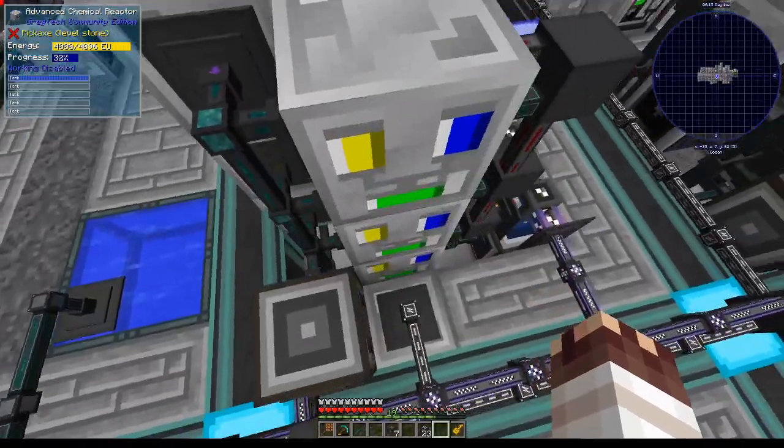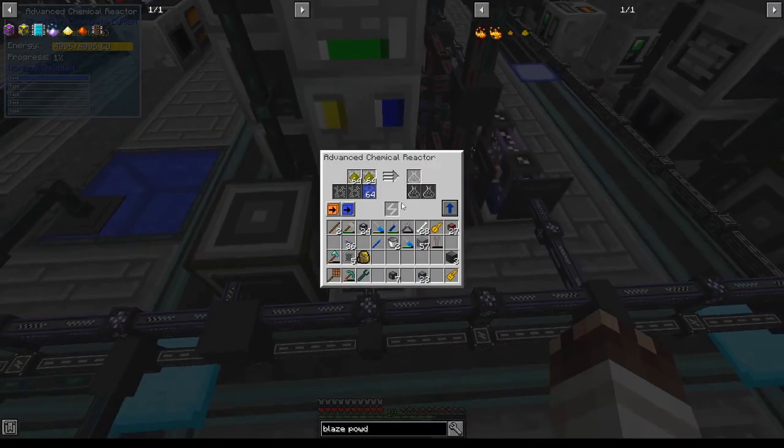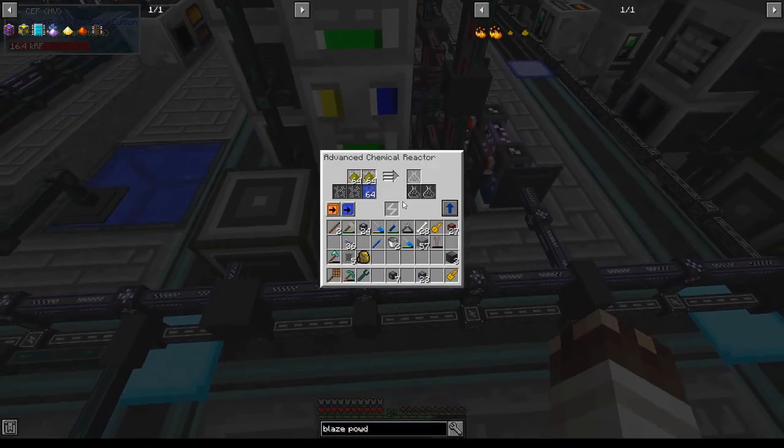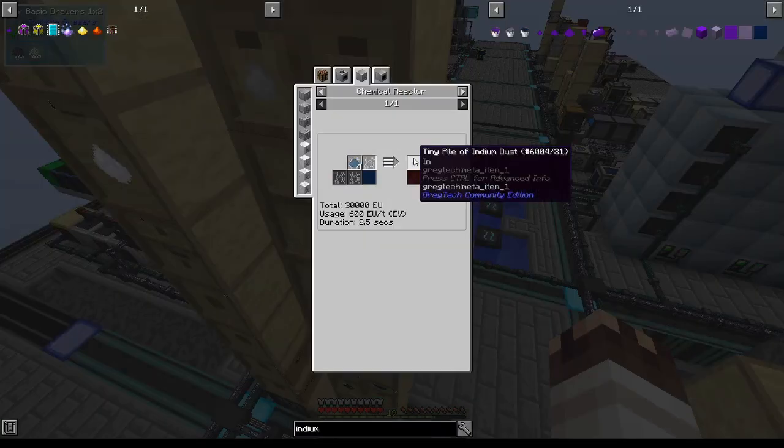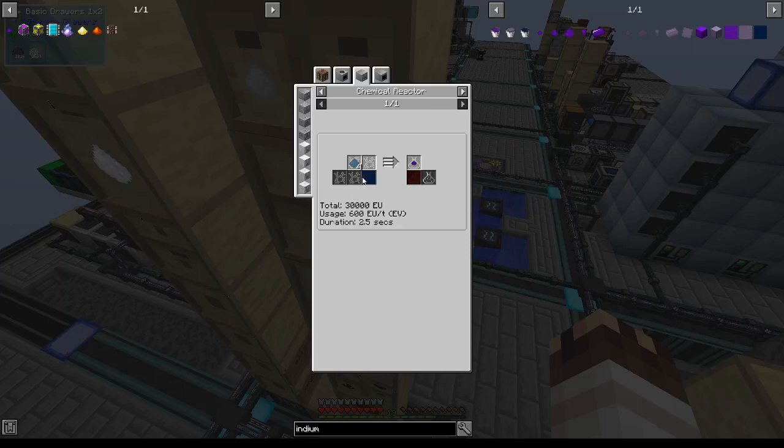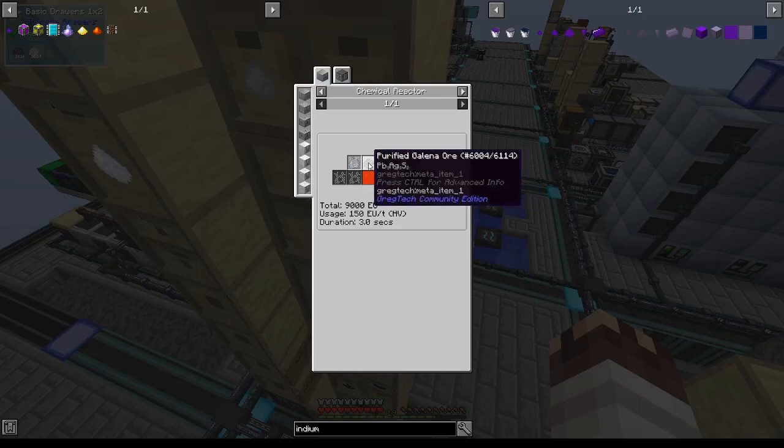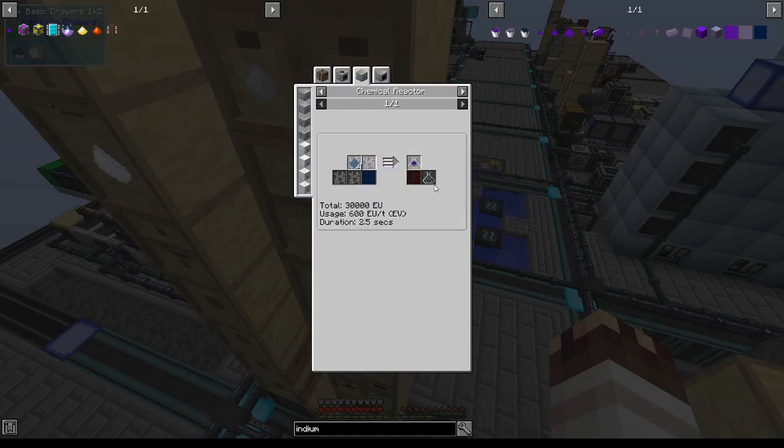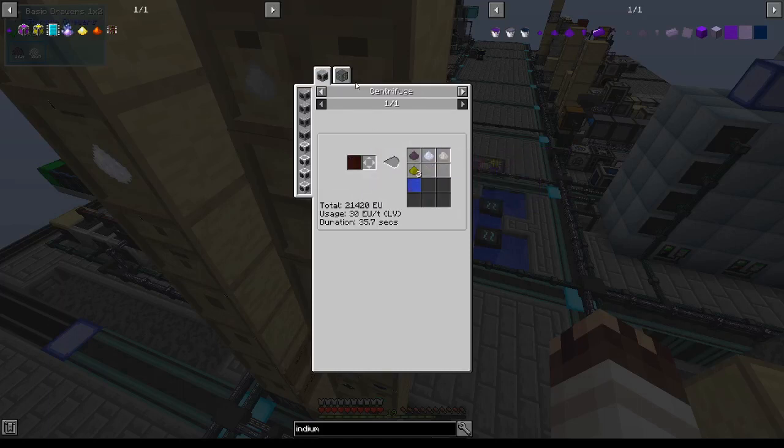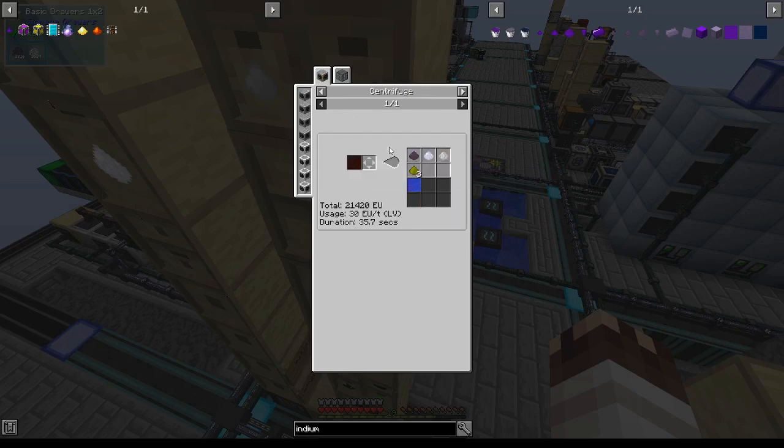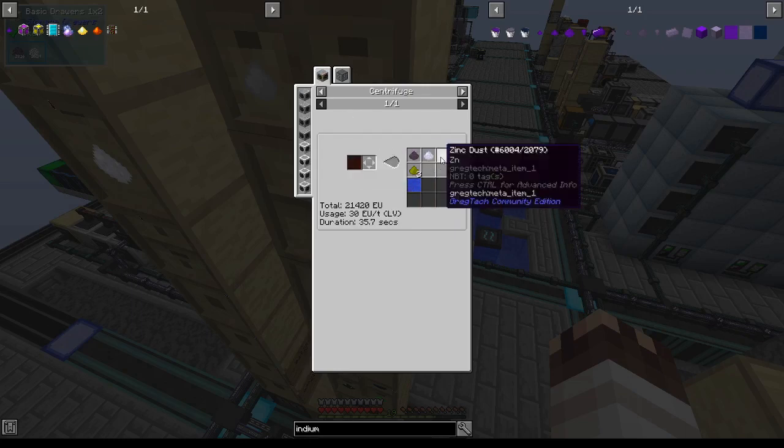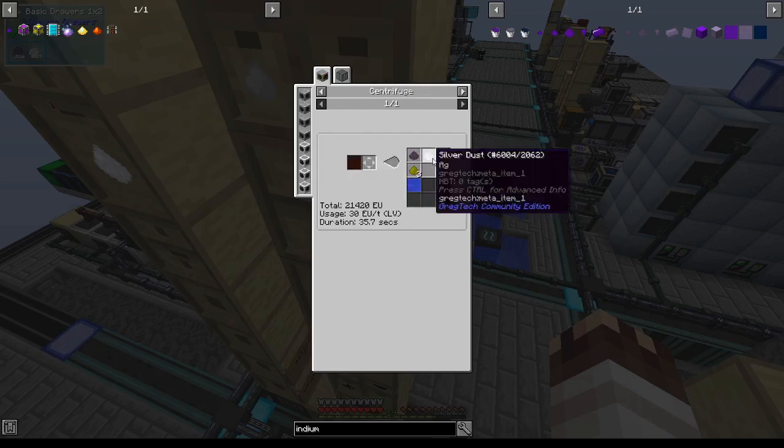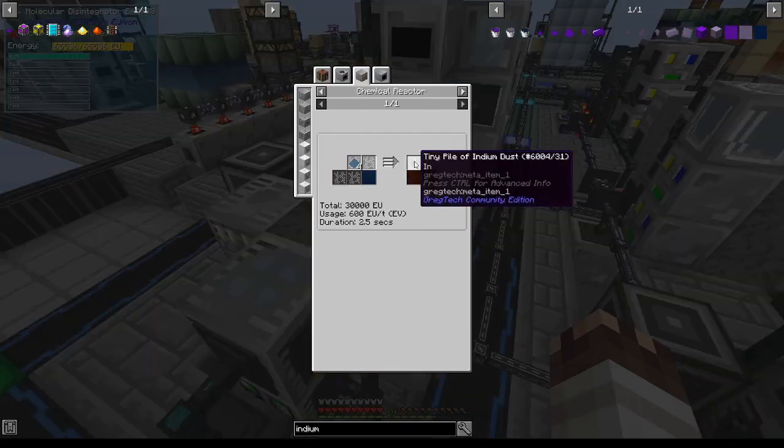Well, I have all these chemical reactors. Now I've tripled my sulfuric acid production. And when you make tiny piles of indium dust using indium concentrate, which requires purified galena, purified sphalerite, and sulfuric acid, you get lead zinc solution, which centrifuges into zinc dust, among other not so useful things.